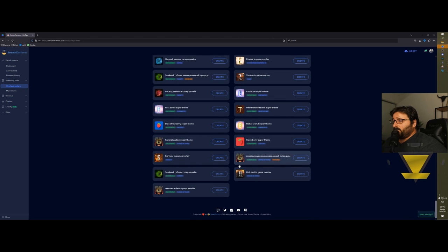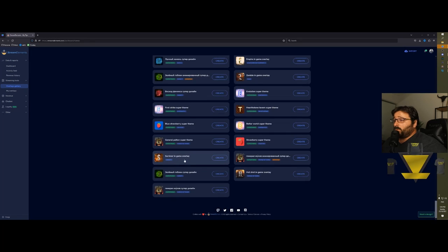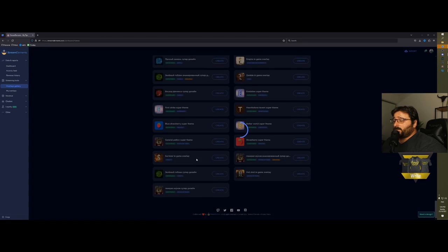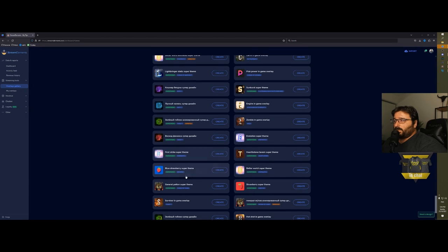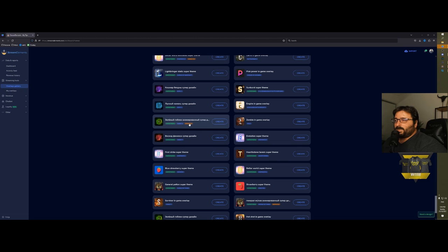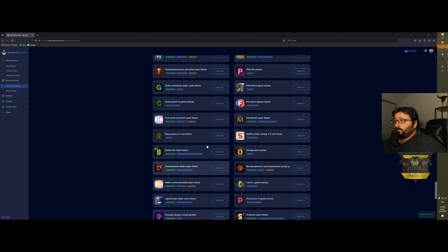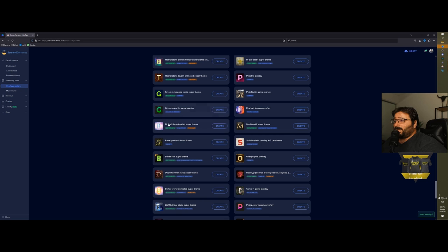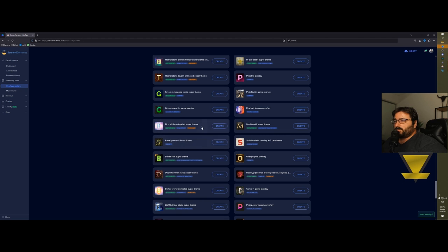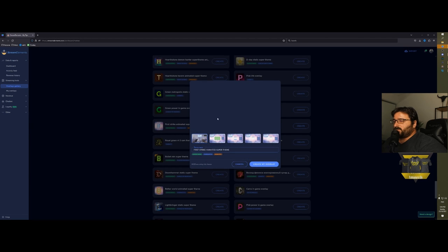If you click on each one of them, it will give you a preview of what they look like and also gives you some tips. For example, some of them are animated, some are still, and it will say on the actual overlay if it's animated or not.